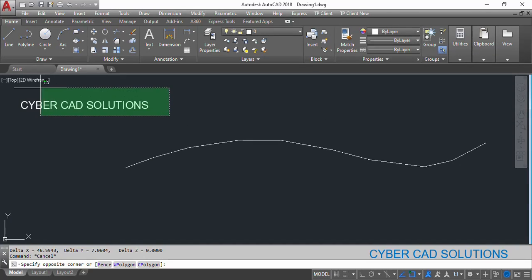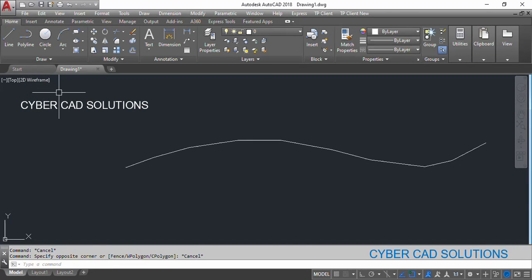Hello friends, welcome to CyberCAT Solutions. In this session I would like to explain how to read polyline properties like vertices, length, area, and a point at a given distance on a polyline. We will also see how to create a polyline if we have a point list — that is, the vertices list of a polyline. First, let us try to read the polyline name and then get the length, area, and other things.